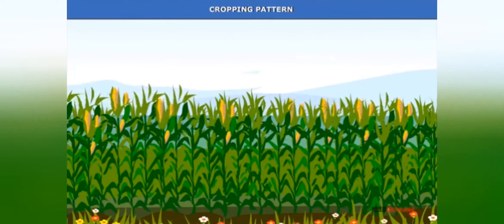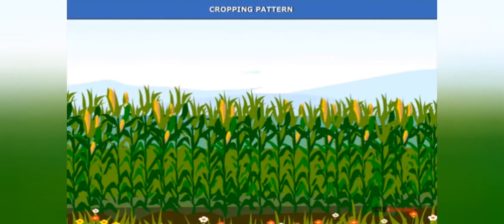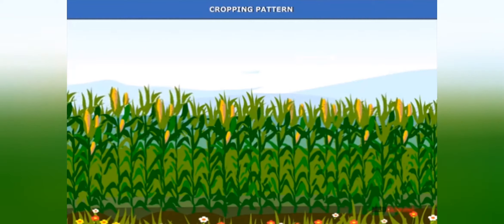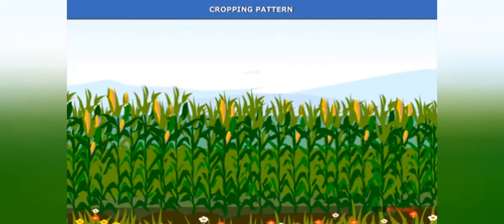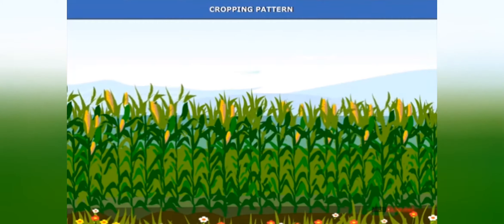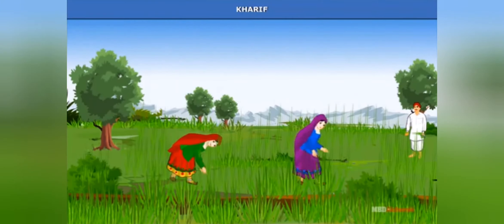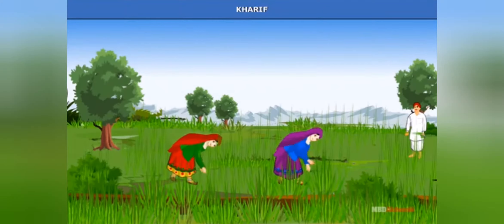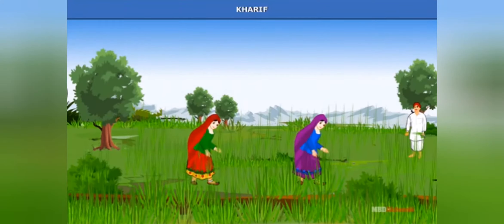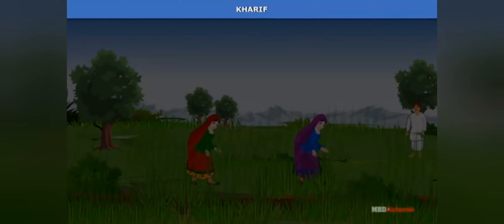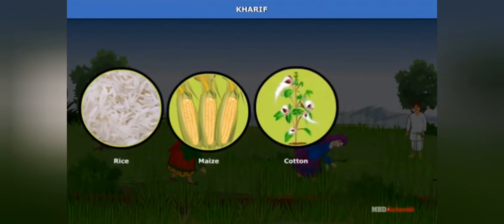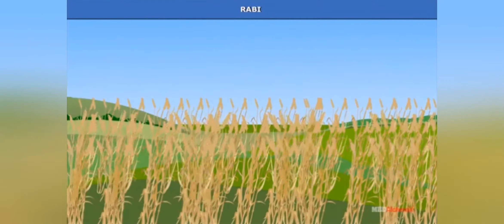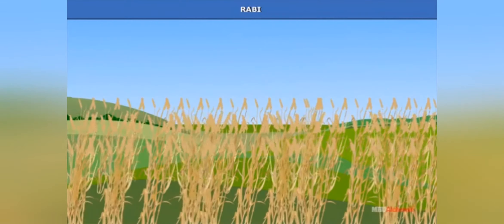India's cropping patterns reflect the country's physical diversities and plurality of cultures. Various types of food and fiber crops, vegetables, and spices are harvested in India. The first cropping pattern is Kharif. Kharif crops are grown with the onset of the monsoon in different parts of India; crops include rice, maize, cotton, and other products.